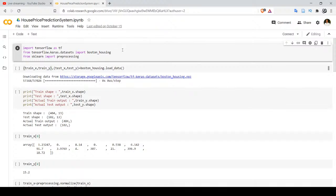We are going to use a dataset where we will have input features, and those features will be provided as input to our model. At the end, our neuron will be able to identify the price of a house. Which feature is important in deciding the price and which is not will be decided by the feed forward neural network on its own. This is the beauty of deep neural networks — feature extraction and identifying important features is done by adjusting its weights.